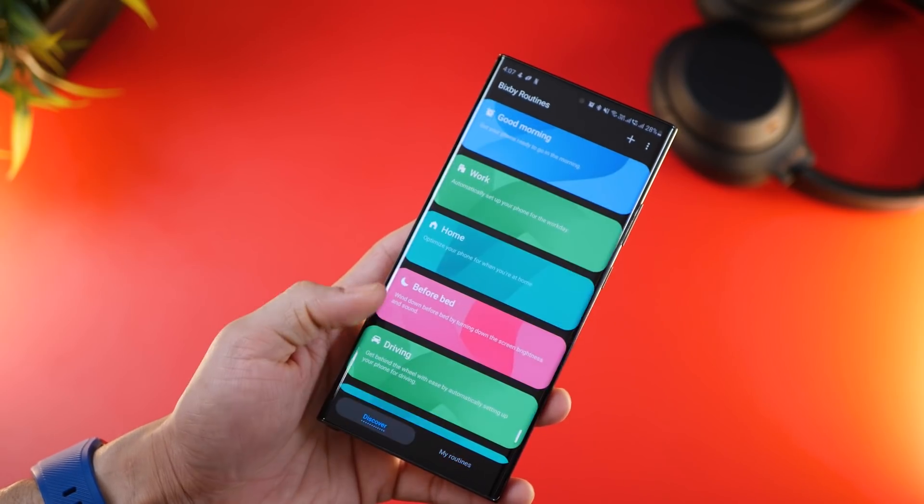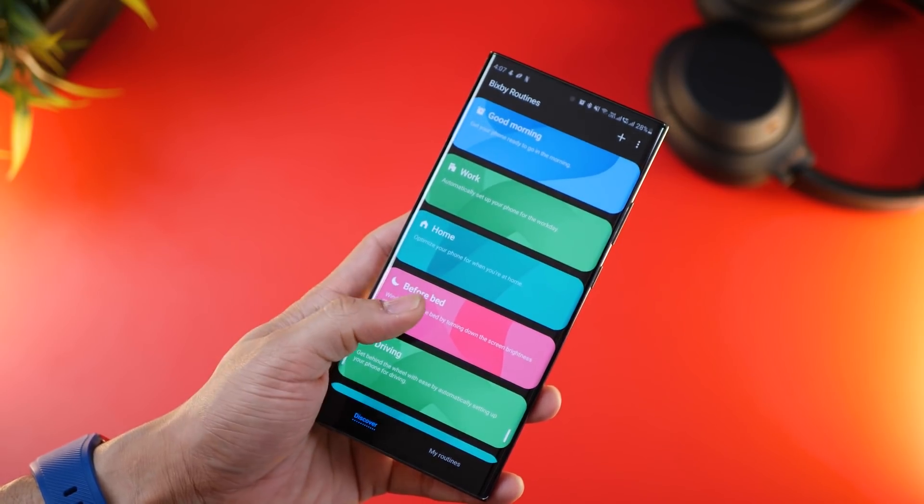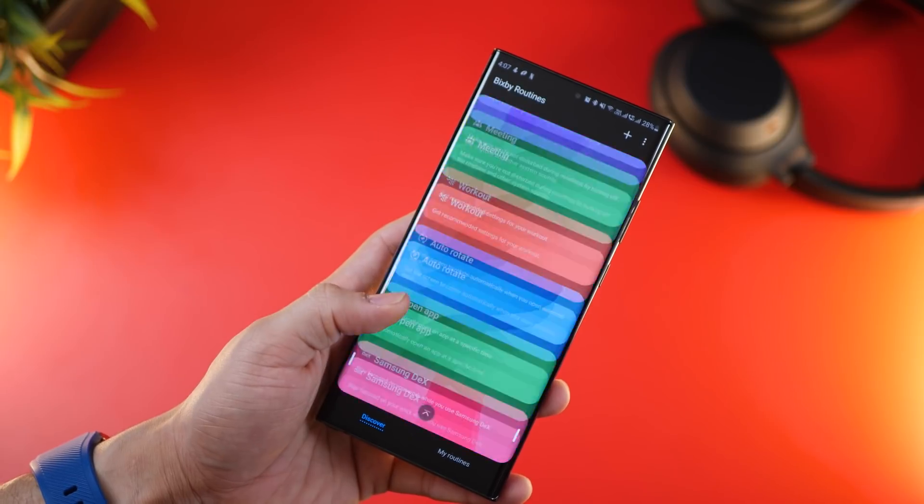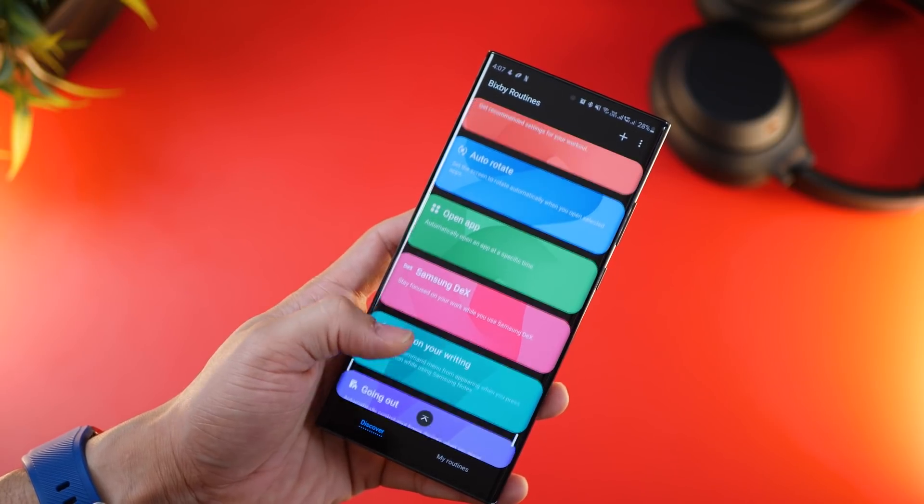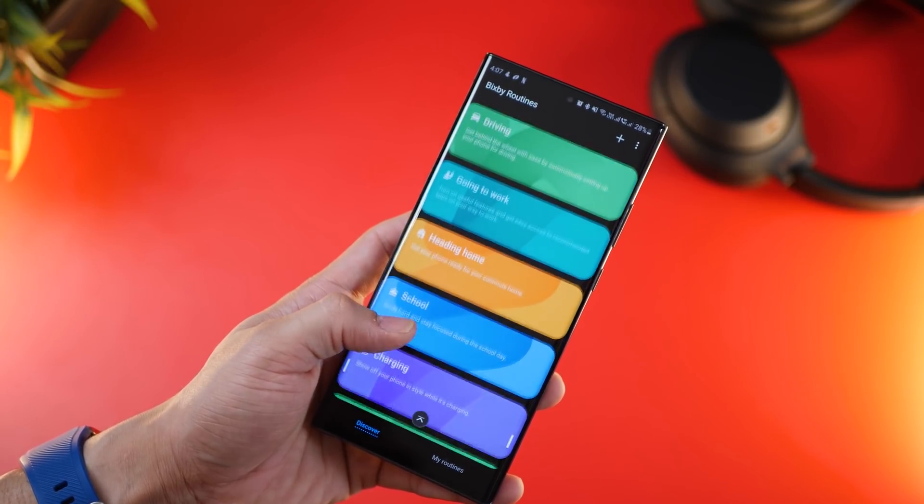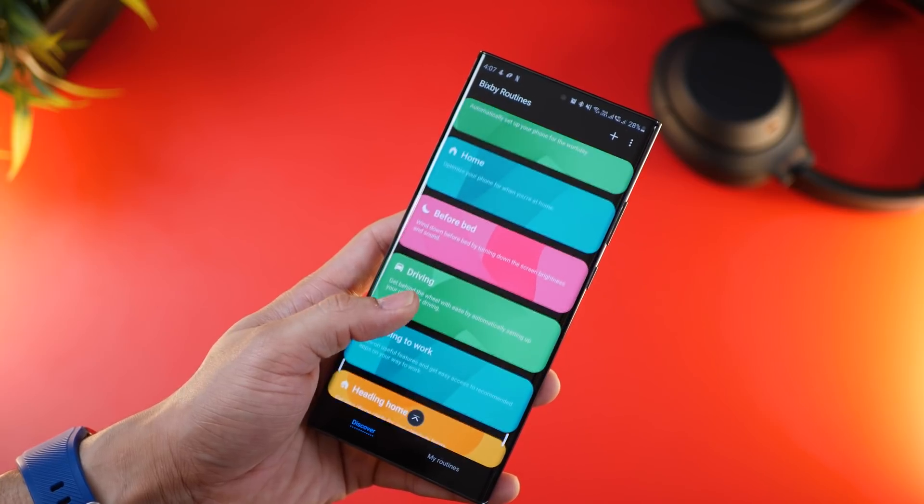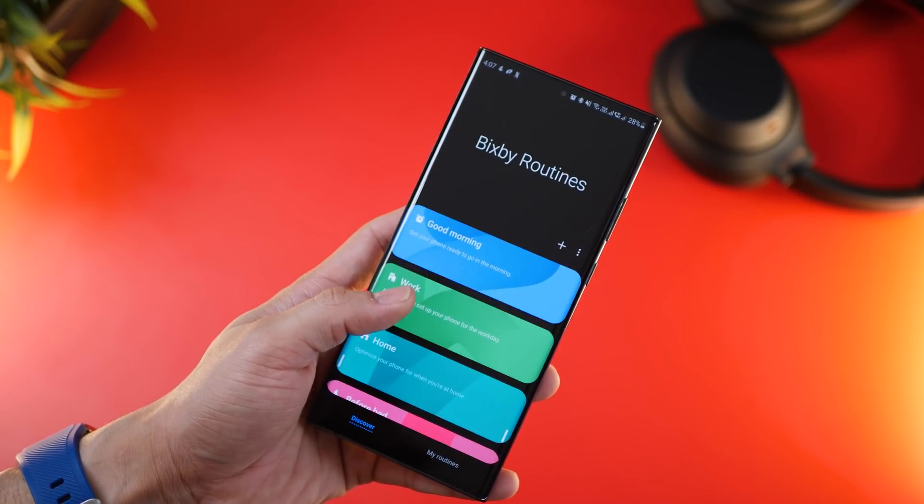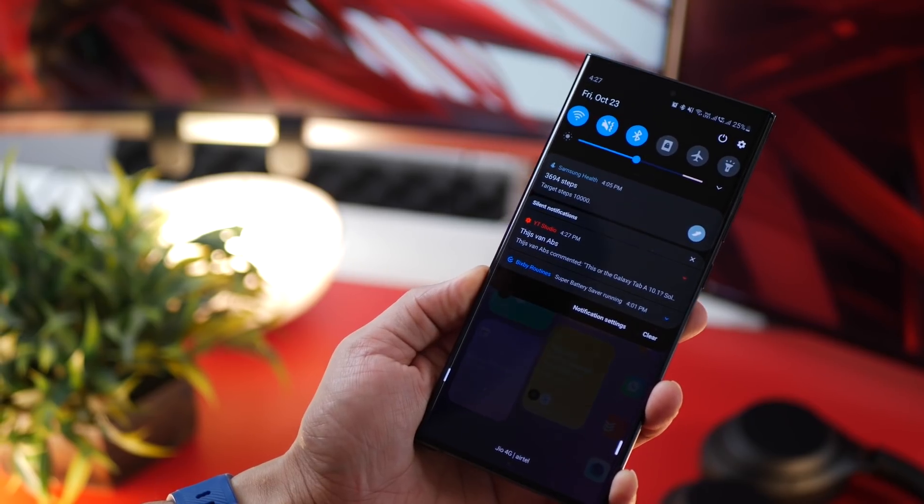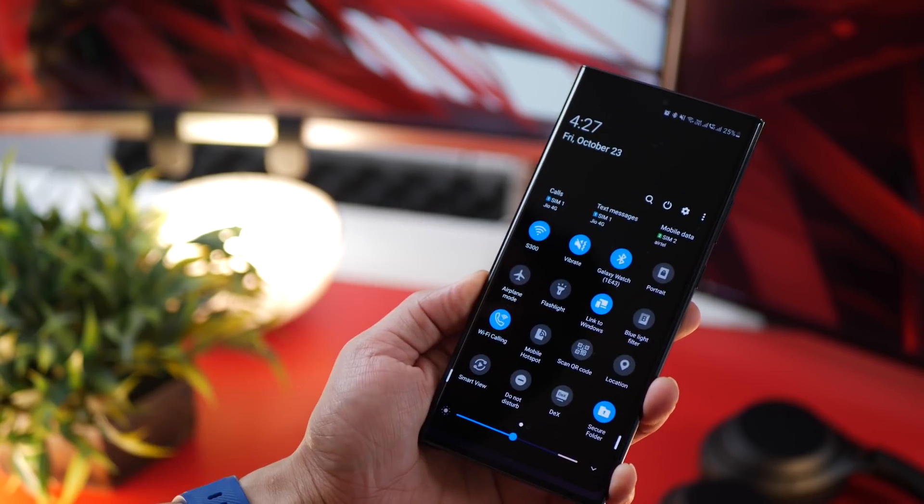There are quite a few pre-developed routines that Samsung phones come with. You can either use those or just tweak them to better suit your preferences.